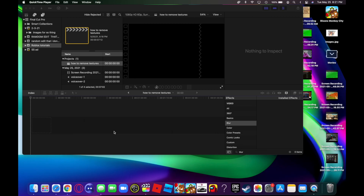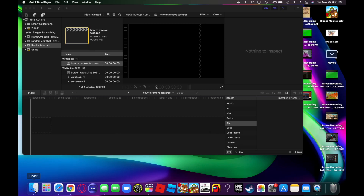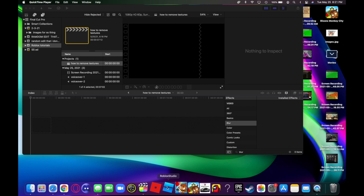In this video I'll be showing you how to turn off textures on Roblox. I'm going to show you Windows and Mac, so let's start with Mac first. Make sure you have Roblox closed.